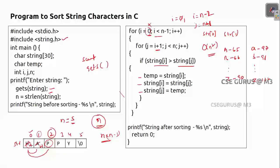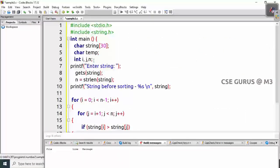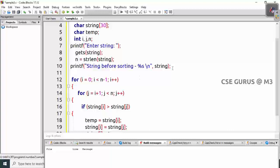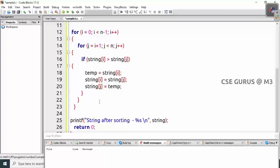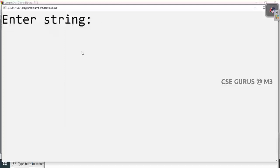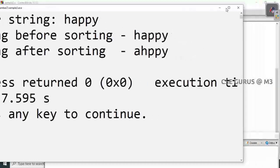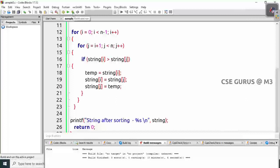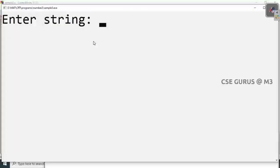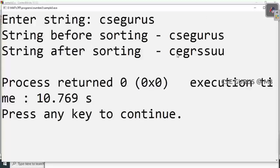Now let's execute. I copied the complete code — the main function with reading the string, then the sorting logic. Let's see whether we get the correct answer.